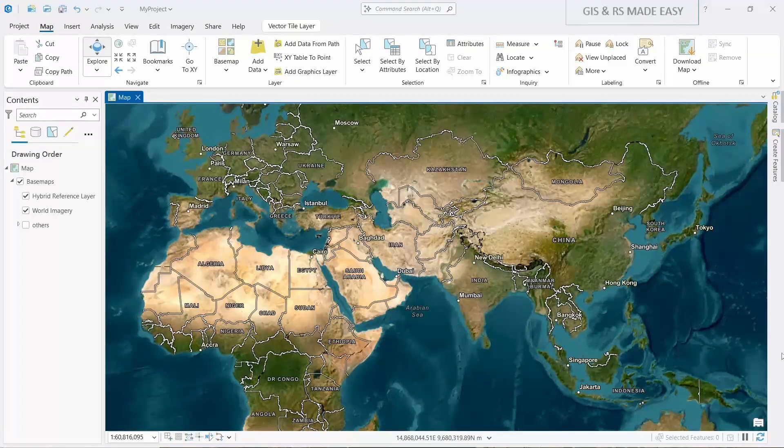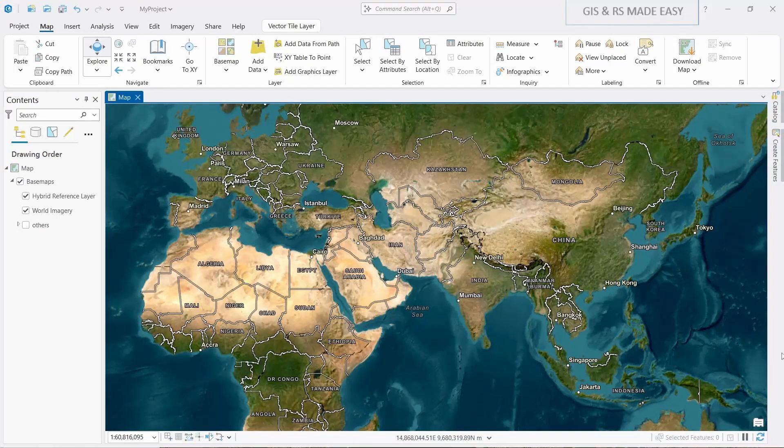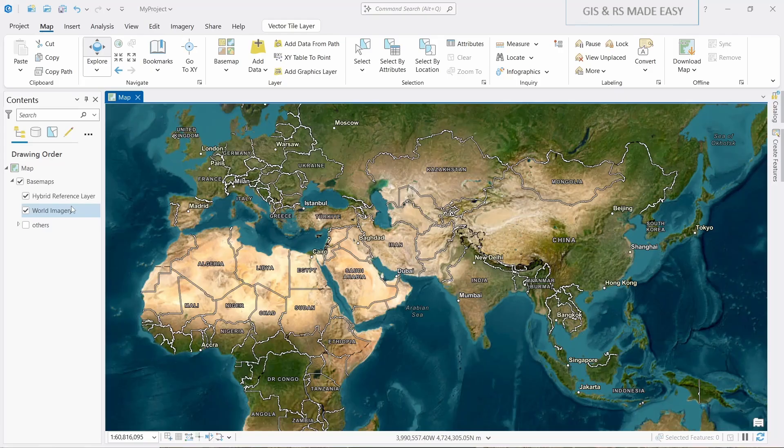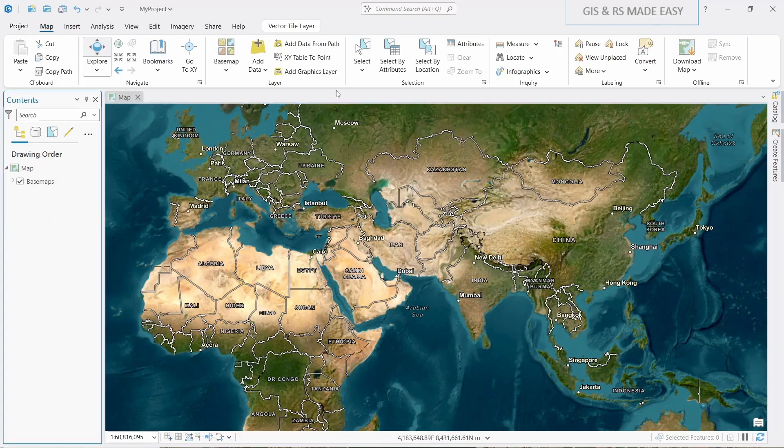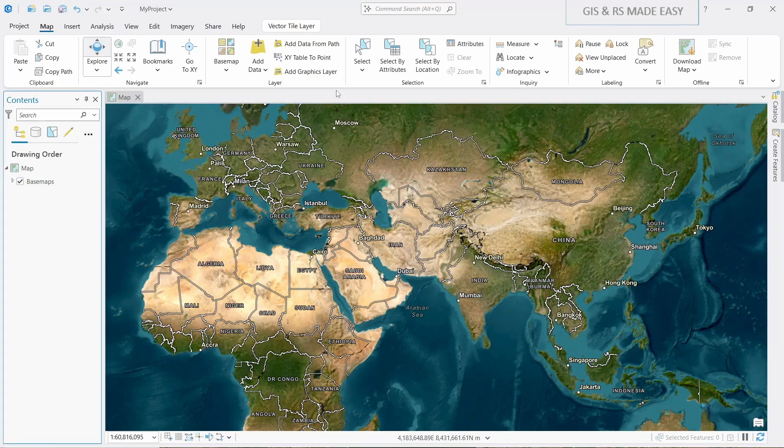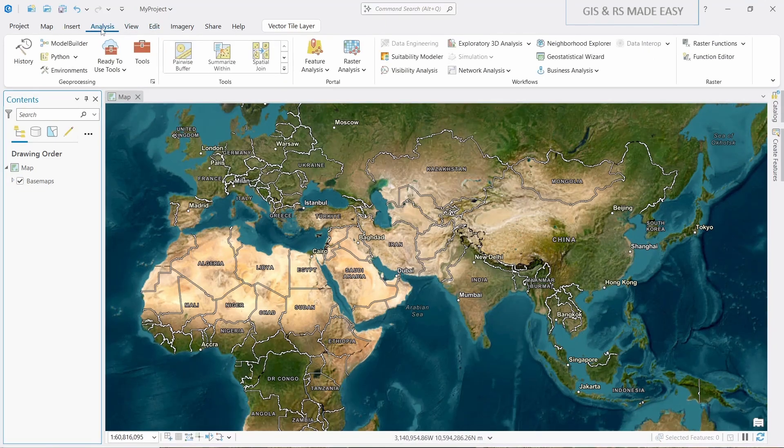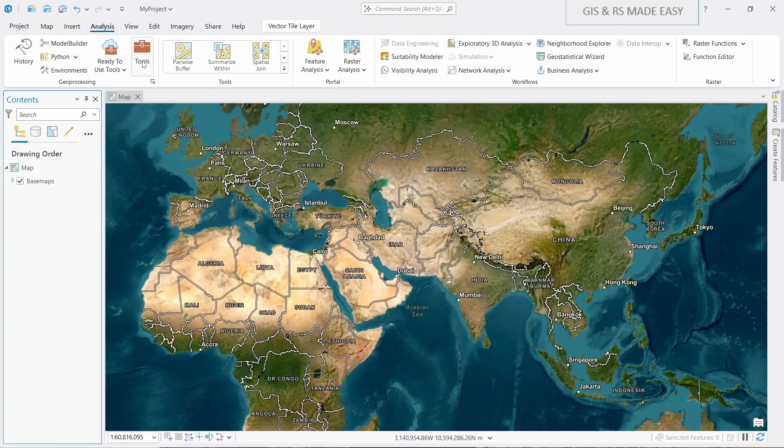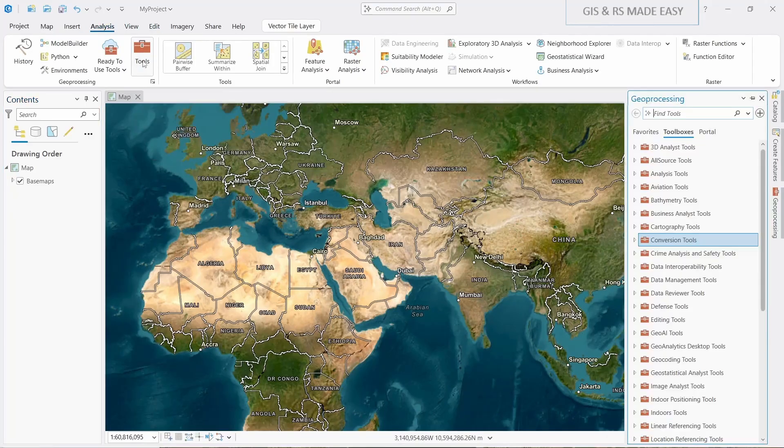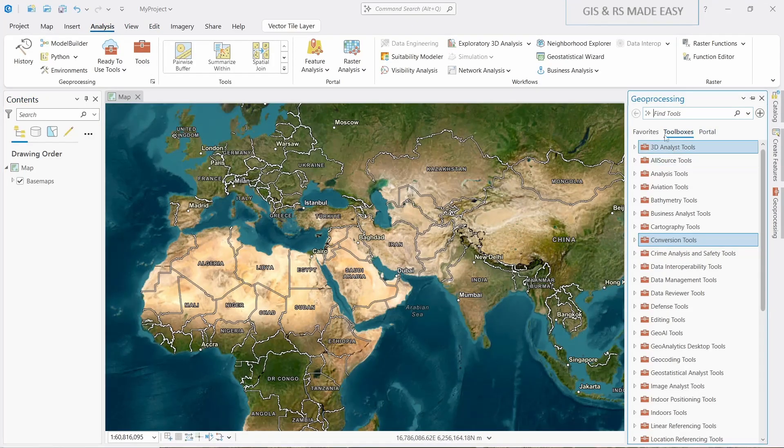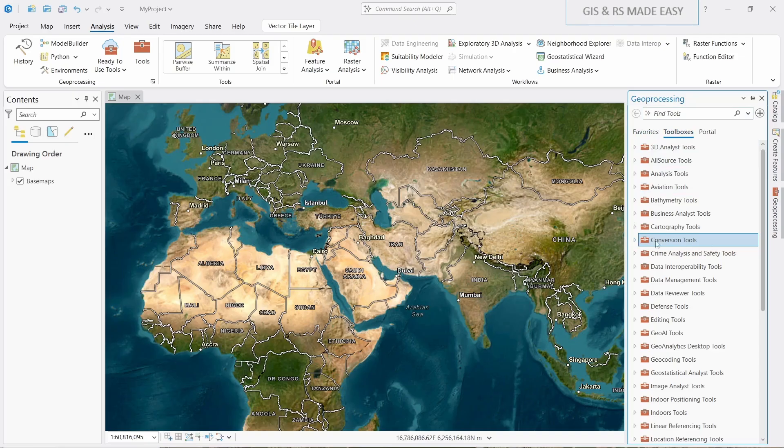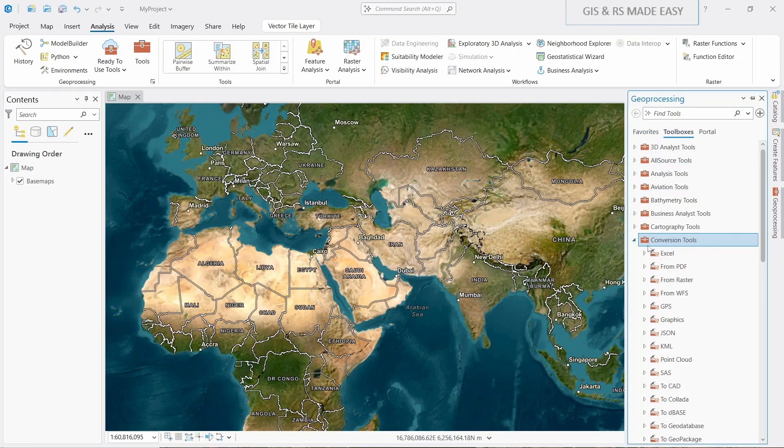Now go to ArcGIS Pro. We have already added world imagery hybrid basemap. You can also add this from Map and Basemap. Now let's load our GCP first. For that, go to Analysis and then click on Tools. Under the Geoprocessing Toolboxes, expand Conversion Tools.